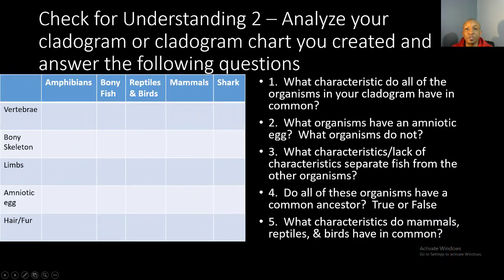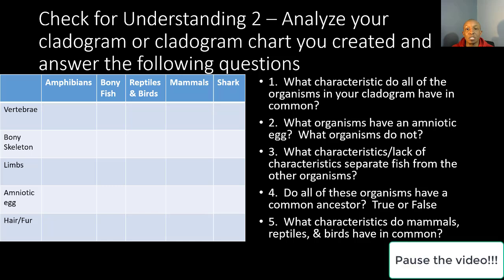Now it's time for your second check for understanding. You're going to analyze the cladogram you created and answer the following questions. You have three minutes to do so, and you can go ahead and pause the video beginning now.